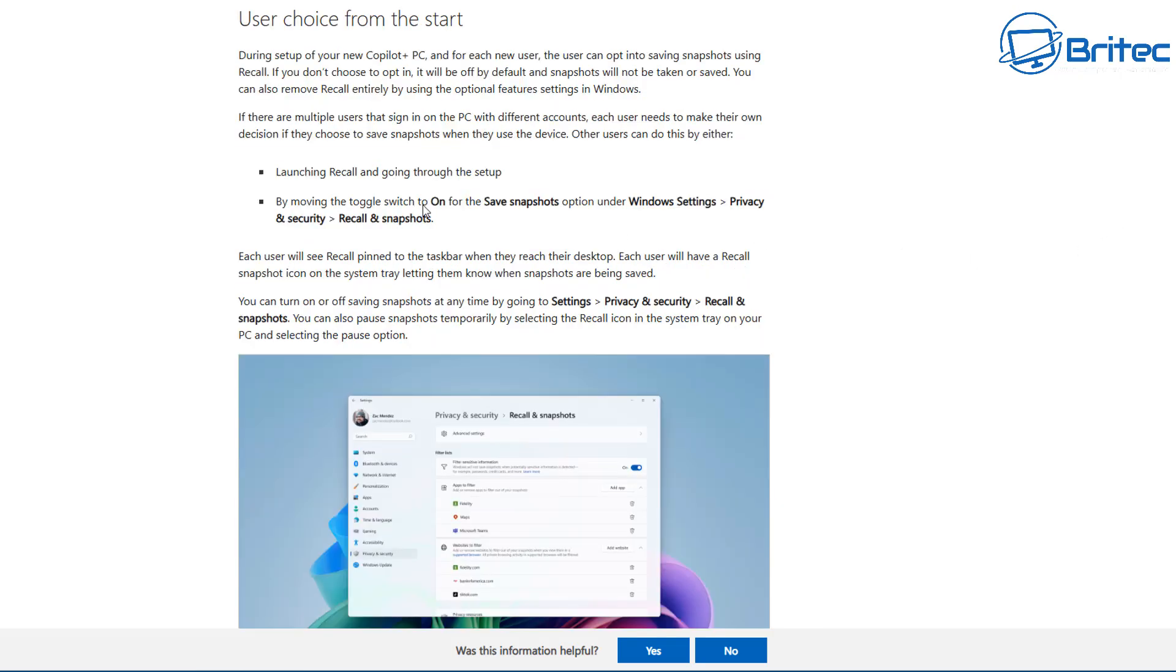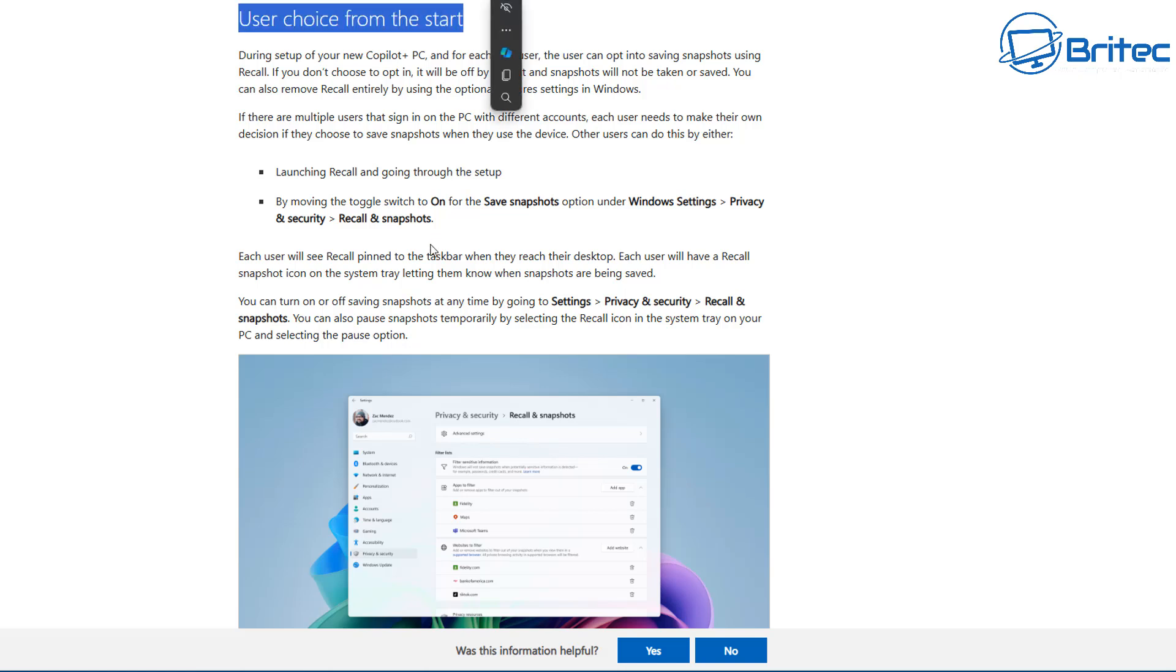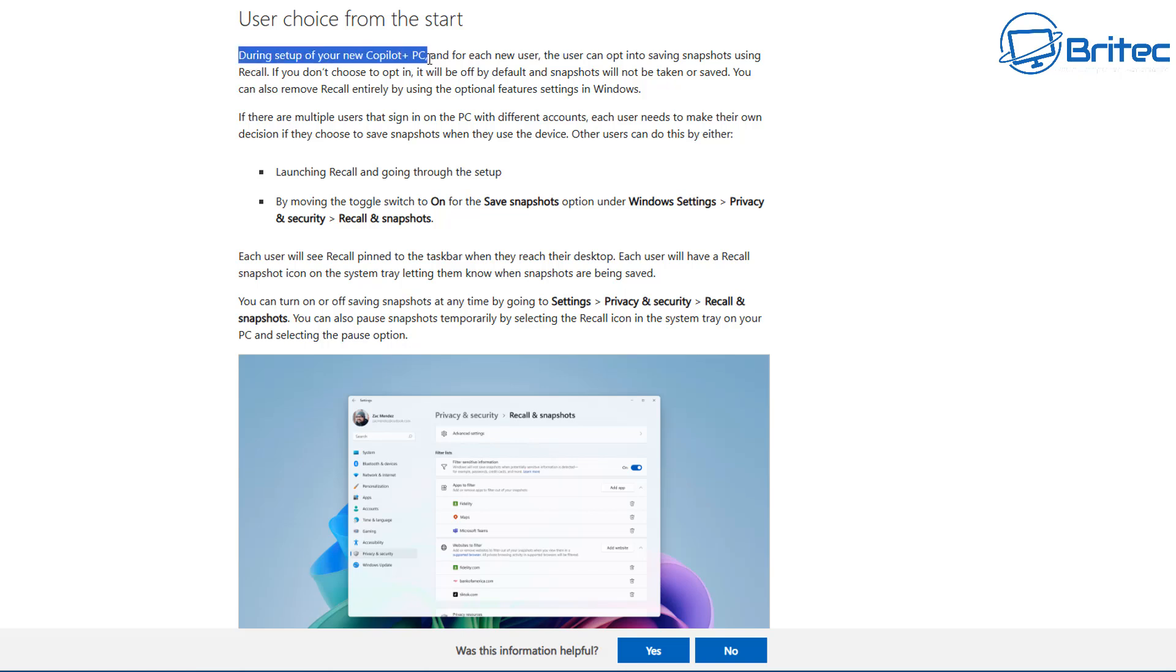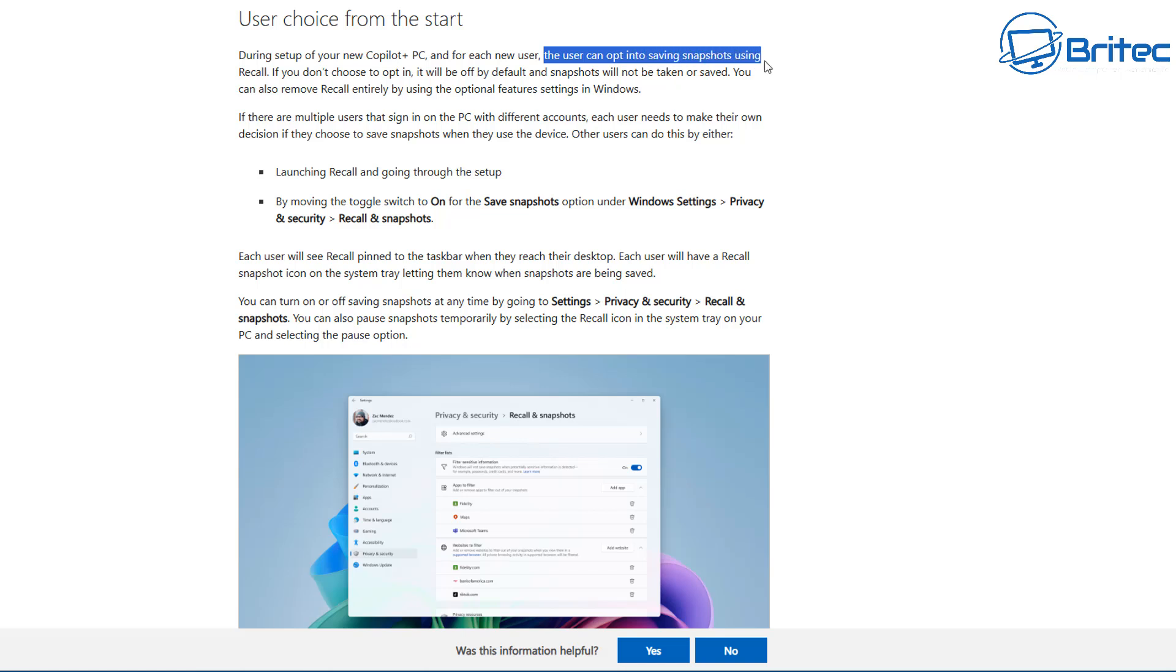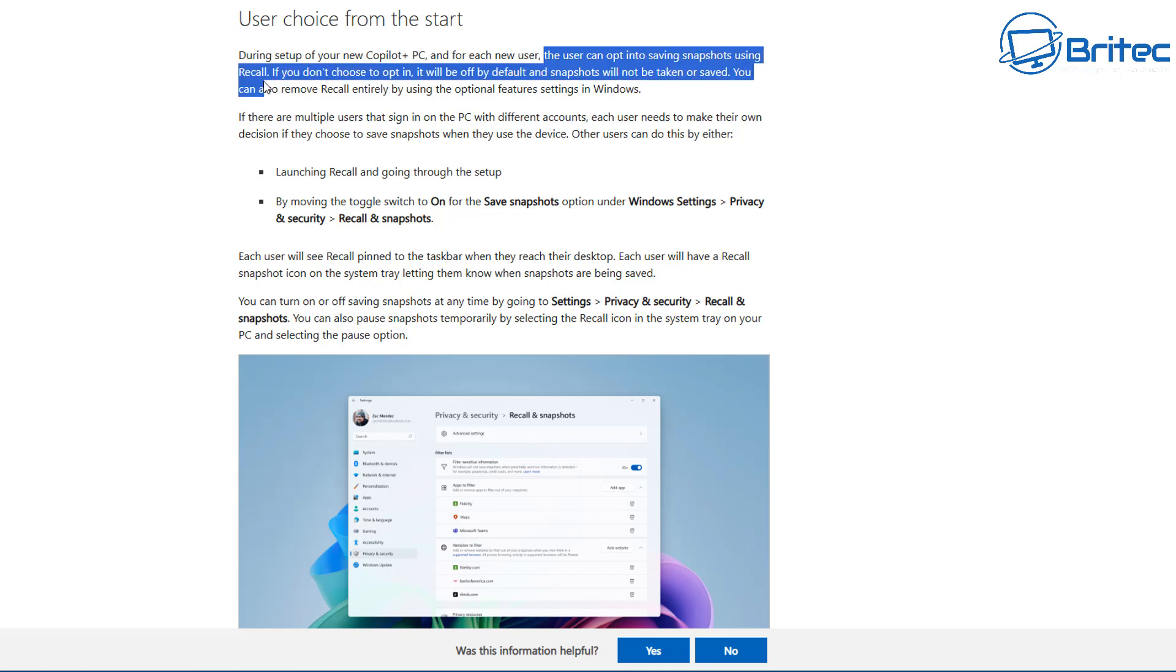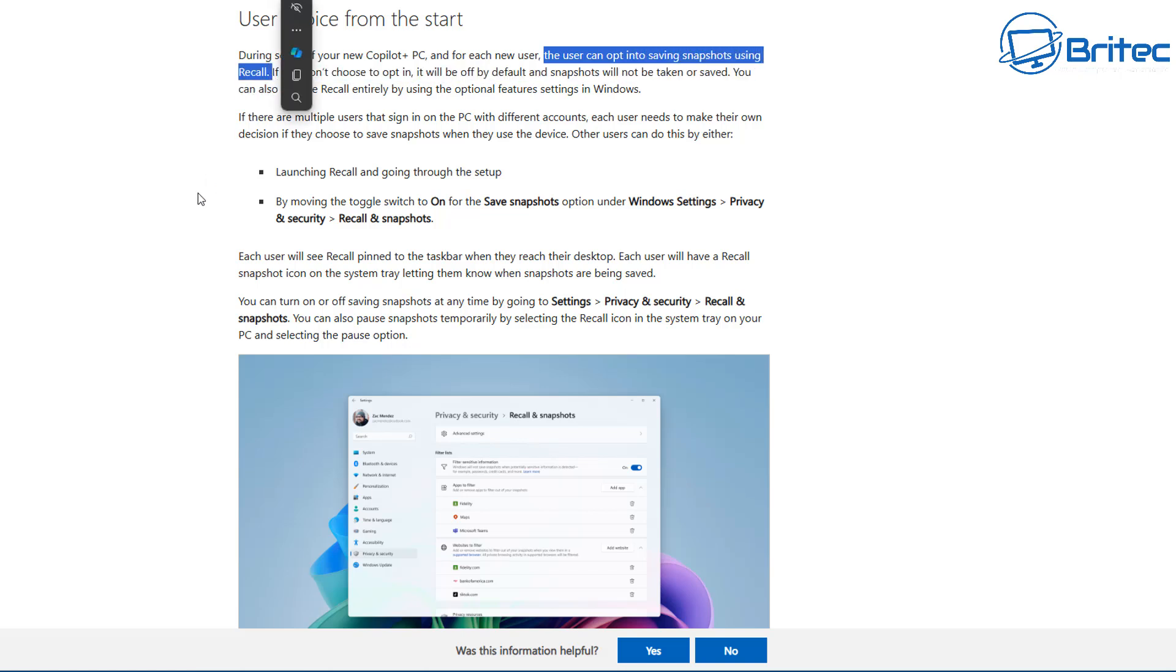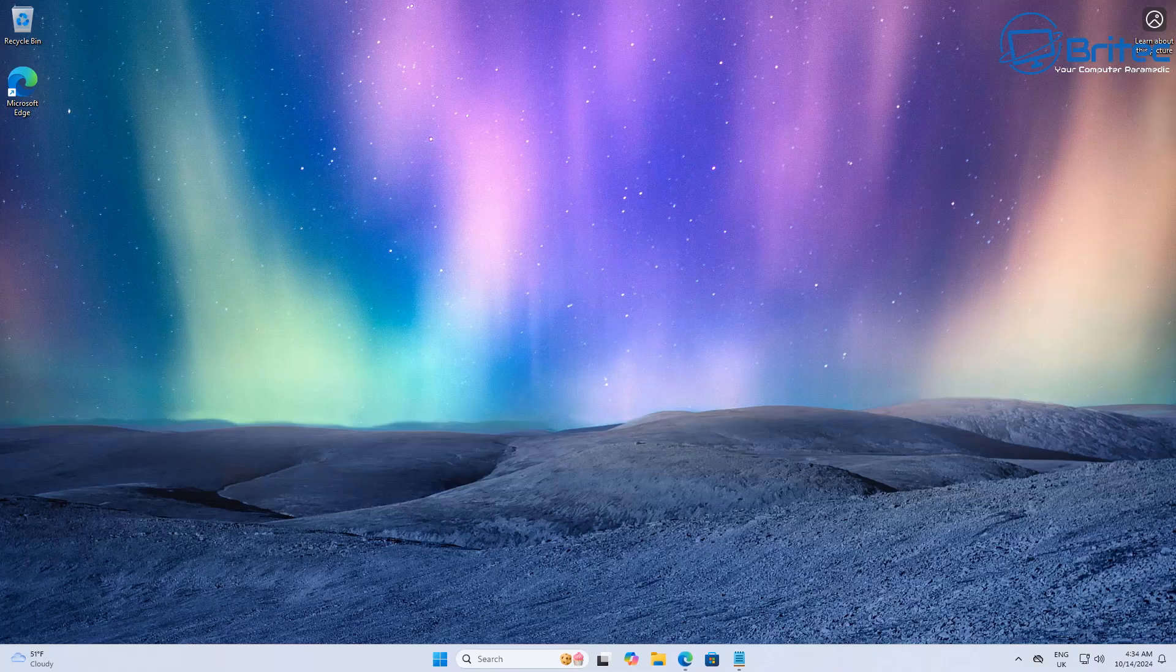You can see right there under Settings, Privacy and Security, Recall and Snapshots is visible right here. Users choose from the start whether they want Copilot. During the setup of your new Copilot Plus PC, you will be able to choose whether you want to use the Recall service or not. The user can opt in to saving snapshots using Recall if they want to. This setting will be in your Settings, Privacy and Security, Recall and Snapshots.